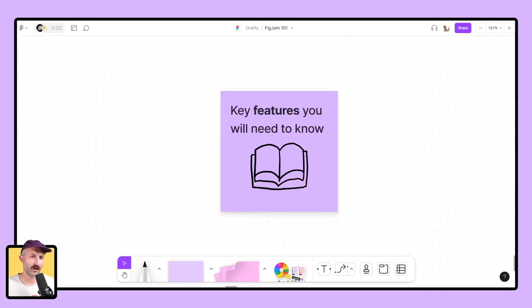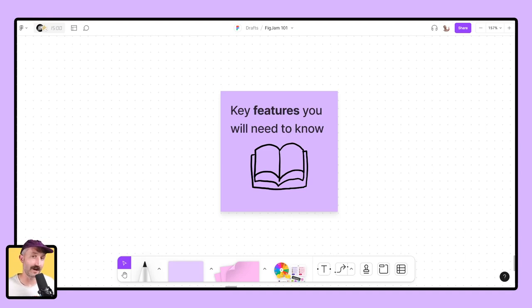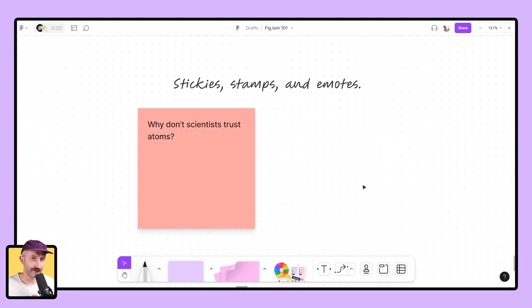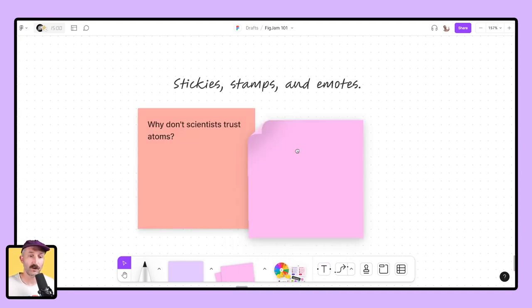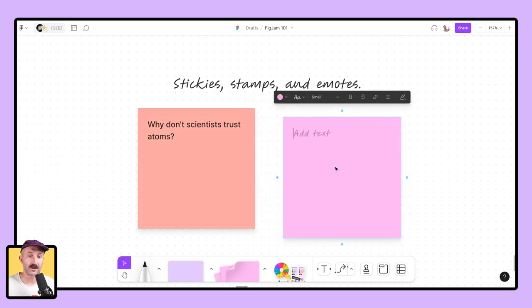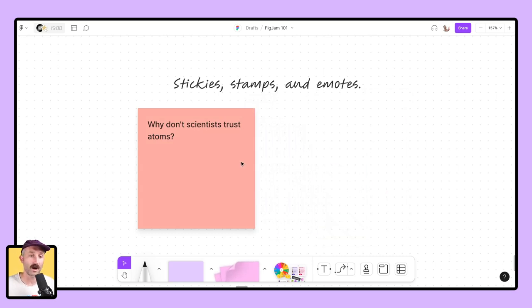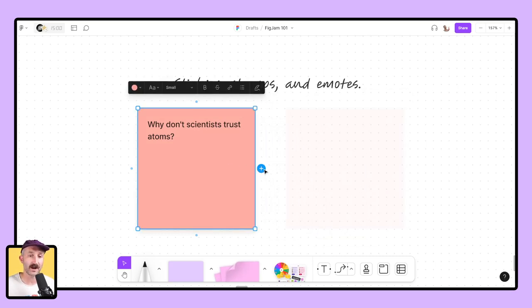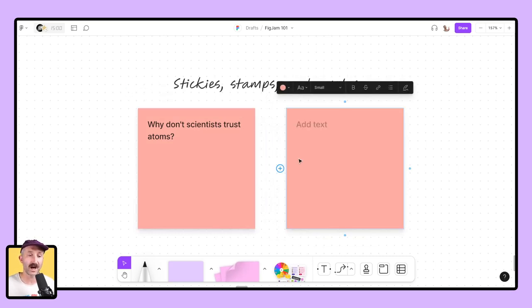I'm going to walk you through a few key features you will need to know to be successful in any FigJam file you're in. The first one is sticky notes. You can grab sticky notes from the toolbar down here. You can also, if you have an existing sticky note on the canvas, click on it, click the blue dot, and then type your text into the field.